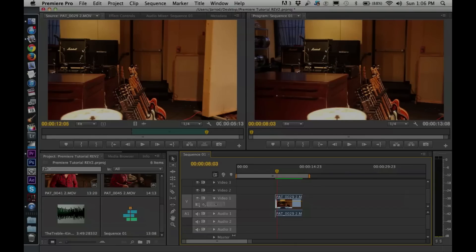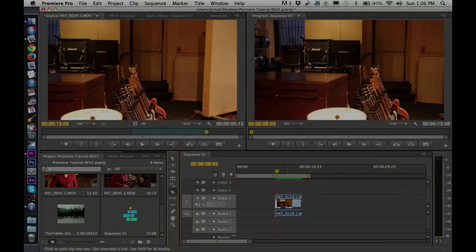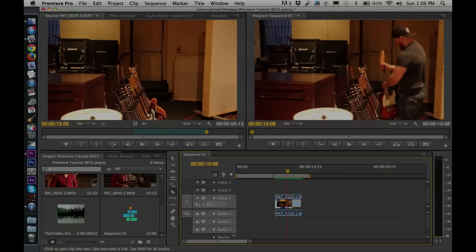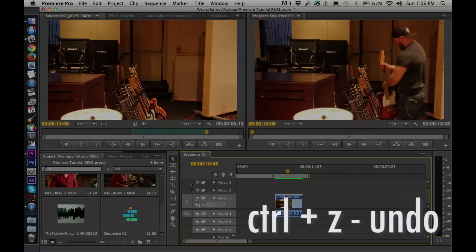Let's talk about the tools. There are a number of different tools we'll want to use. The Selection tool is the most obvious — for selecting different things in the timeline — and it's the one you'll use most. The next really important one is your Blade tool, or razor tool. This is what you use to cut clips up. If I want to cut a clip in half, I just click on it and it blades it. Then I can use the Selection tool to move different pieces around. Apple-Z to undo, by the way.